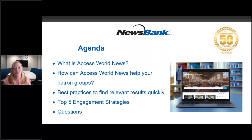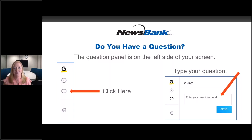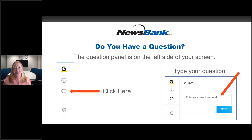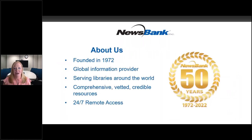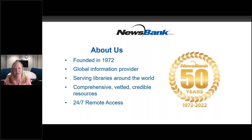We do have time for questions throughout the presentation. You may see on the left side of your screen, there are some icons. If you click on the chat icon, it'll open up there. Type your questions in. We will do our best to get to all of them. We'll dive right in starting quickly with a bit of background on NewsBank. We are a leading news and information provider to libraries around the world, academic institutions, and more. And I'm proud to share with you that we recently celebrated our 50th anniversary as a company.